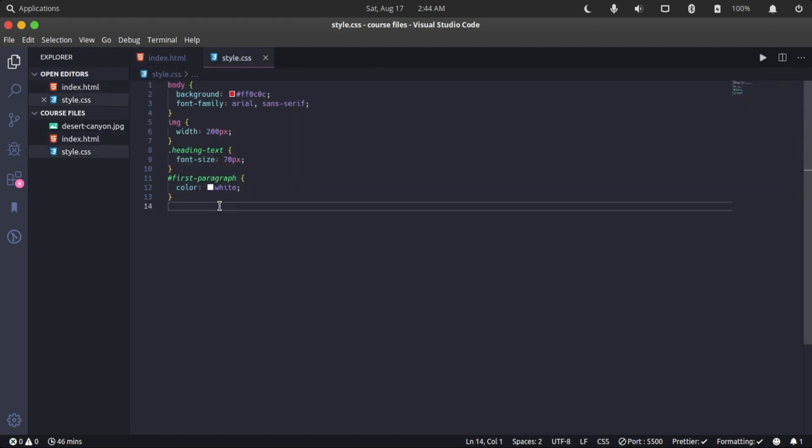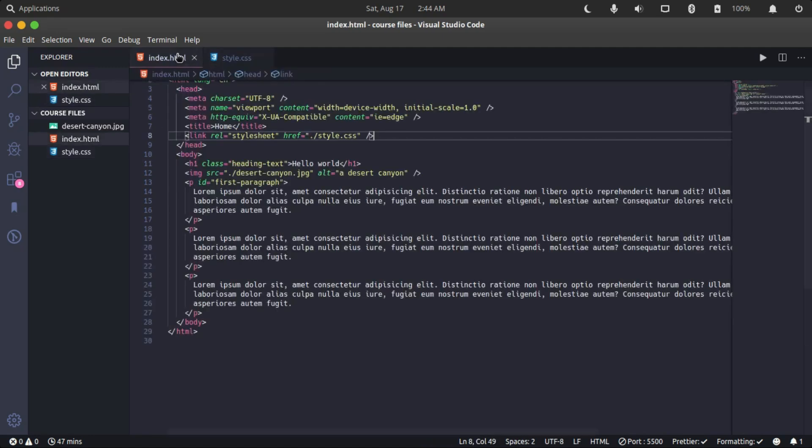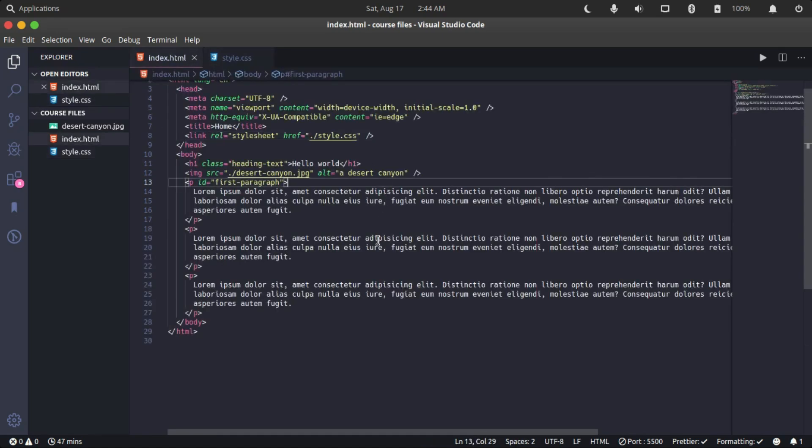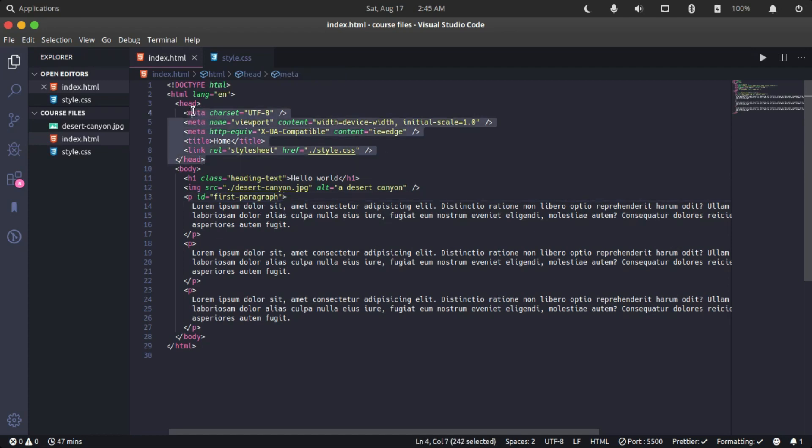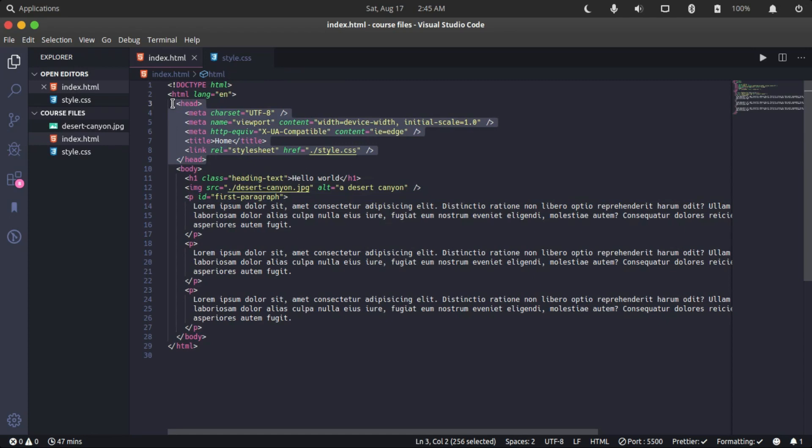Now we're going to be looking at inline styling. So a little recap: the three different ways of styling HTML elements with CSS are internal, where we specify a style tag and write our CSS code within the style tags inside the head tag, or external, where we link to an external CSS file.